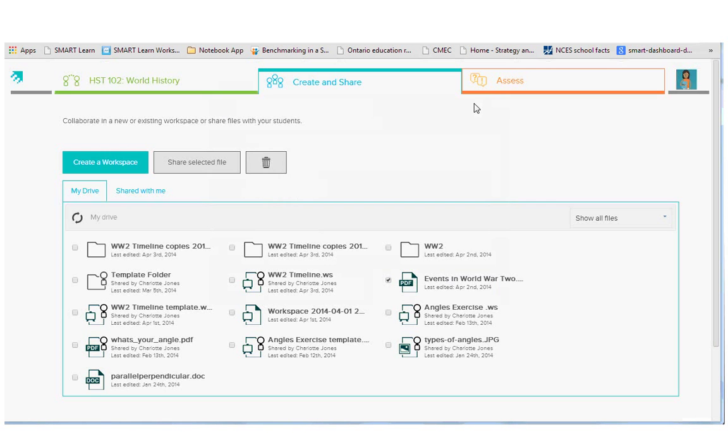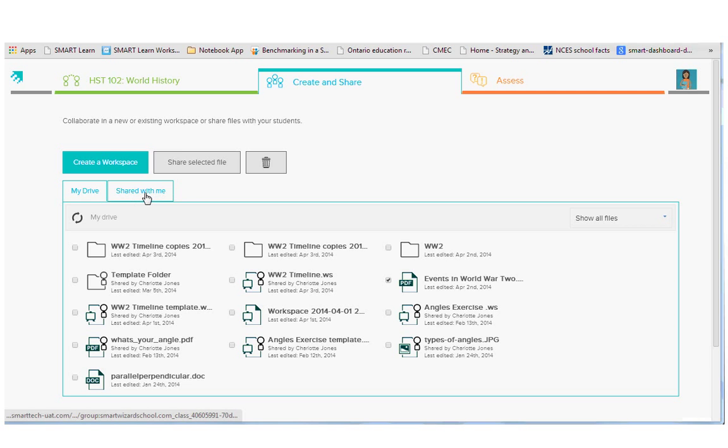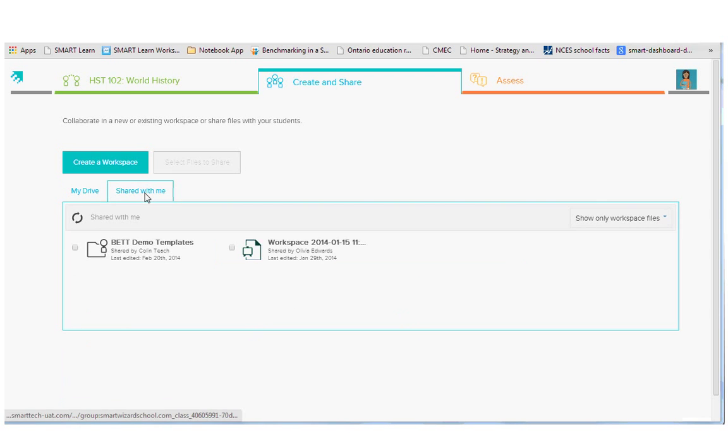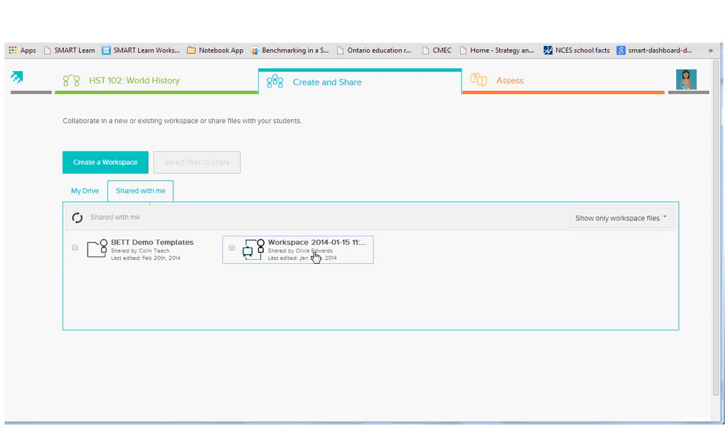If something was shared back with me, it will appear in my tab. So if an individual student decided to share something out with me, I'll get it here and it'll show the name of the student that shared it.